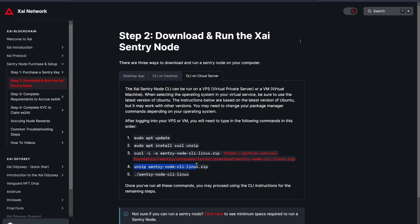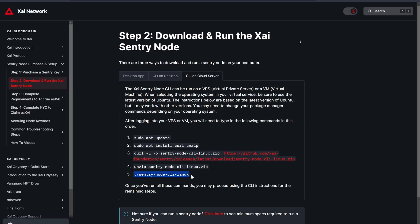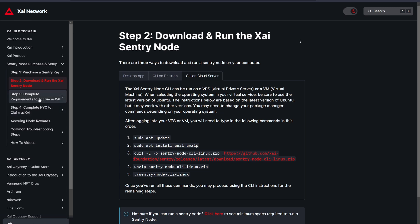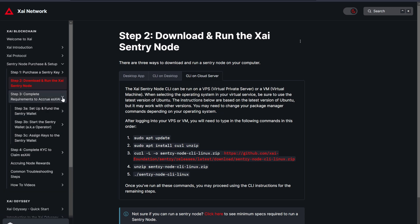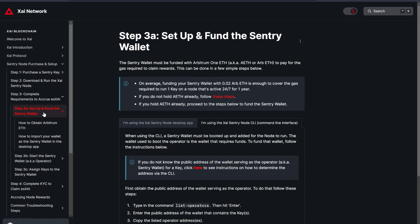Then for the fourth command, press Enter. And the fifth command, press Enter. Next, go to Step 3A of the Gitbook, set up and fund the Sentry wallet and navigate to the I'm using the Sentry node CLI tab.